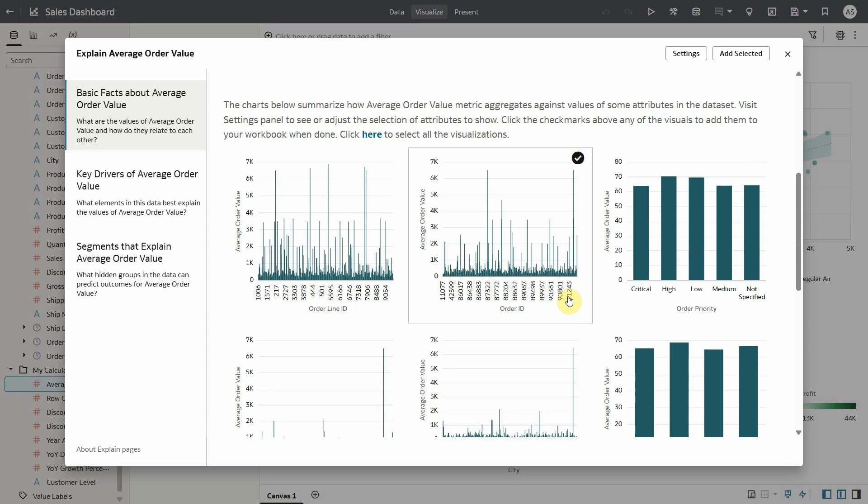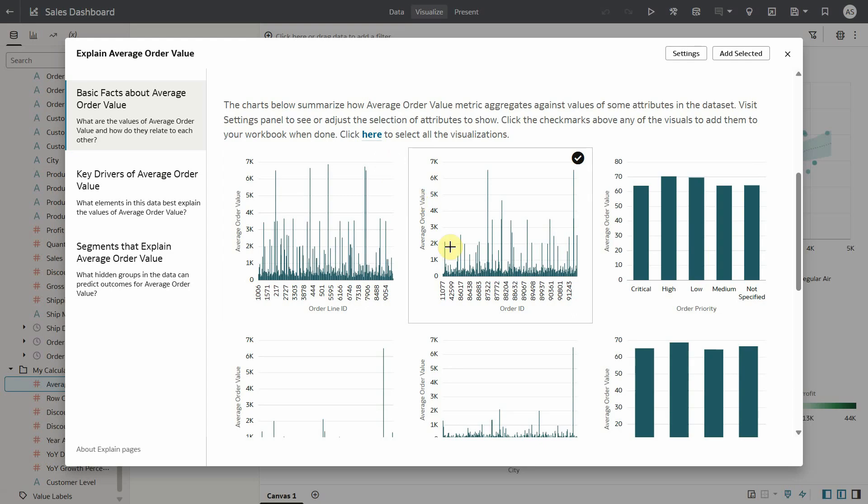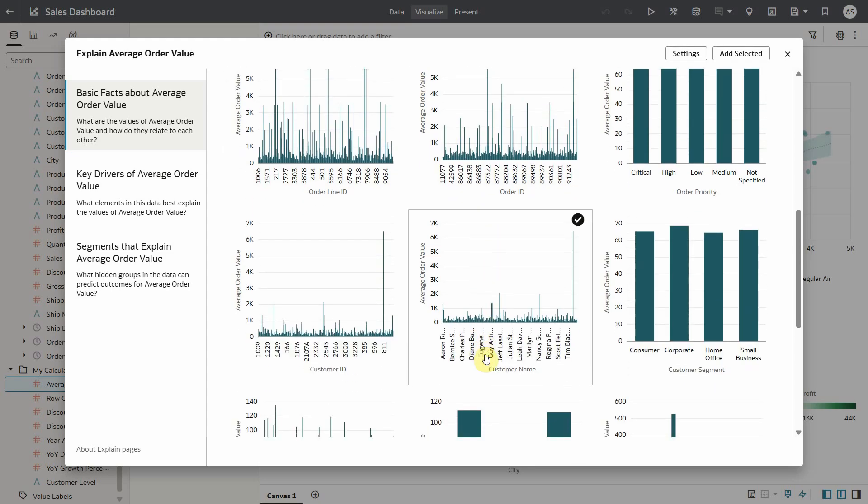You can either add all of them at once with the option here or select them individually. This looks interesting. One particular customer is significantly higher than others.